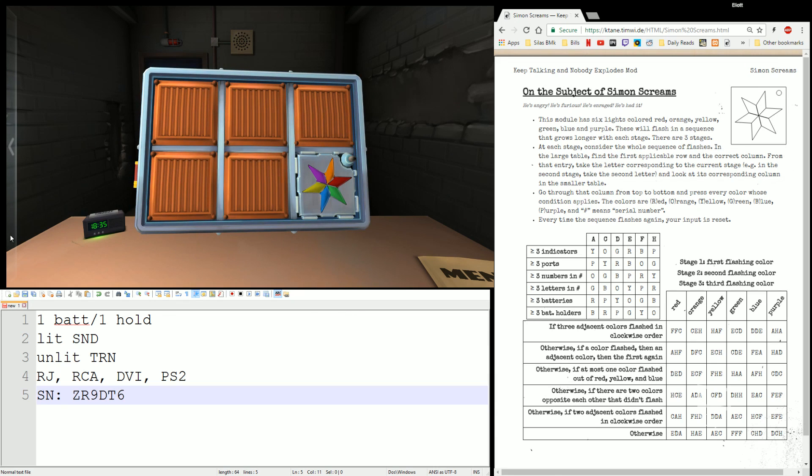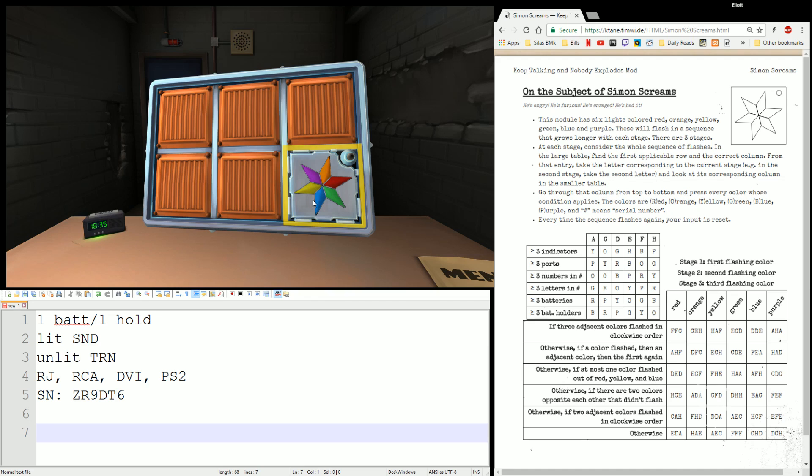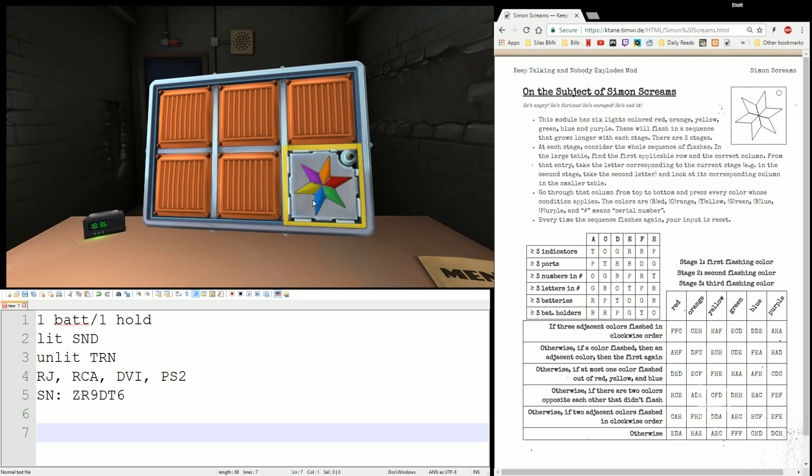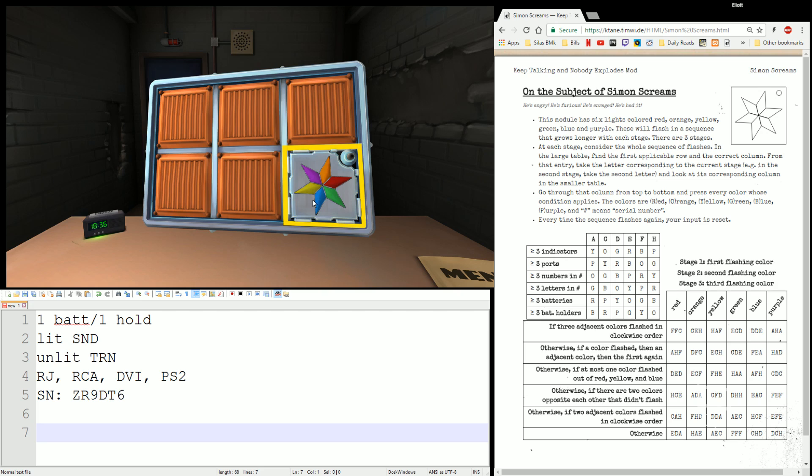Alright, so let's look at the module. Simon Screams, a little six colored star with flashing lights in it. It has some similarities to Simon Says and Simon States in that it's going to flash some colors at you, you're going to push some buttons, it's going to flash some more colors at you, a longer sequence each time like the others. Unlike those, your answer will not always be progressive, you'll have a unique answer each time.